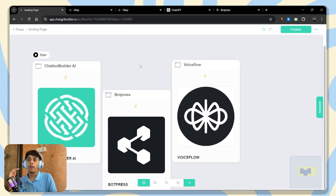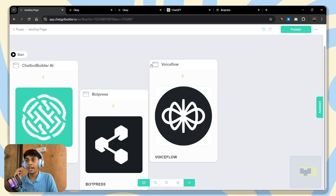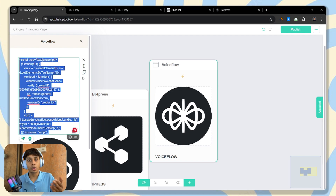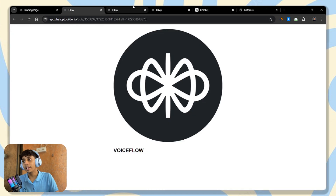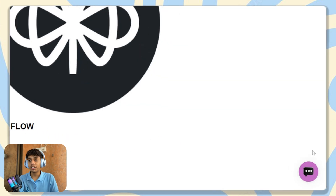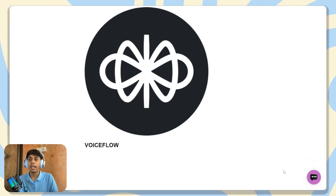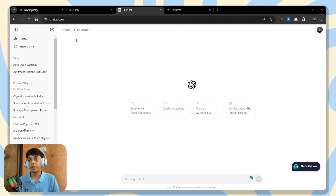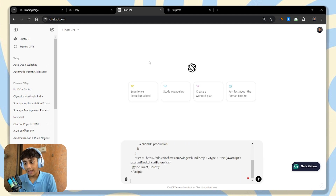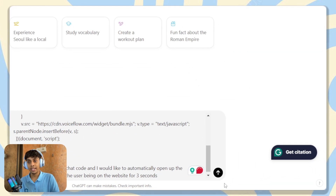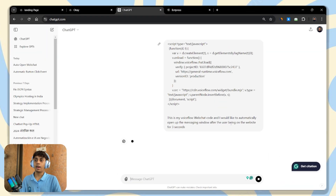Now let's move on to Voiceflow. Voiceflow works the same way as WordPress and Chatbot Builder AI. Head over to Voiceflow and copy the code — this is the general embed code that Voiceflow provides. It's not going to open automatically. Head over to ChatGPT and create a new chat, because we don't want it to get confused with the previous history. Paste the code and use the same prompt.